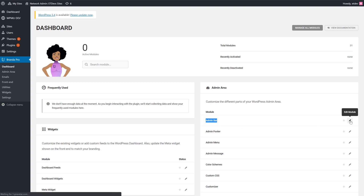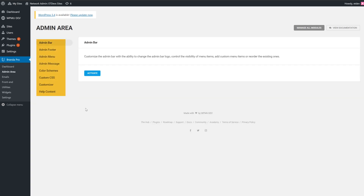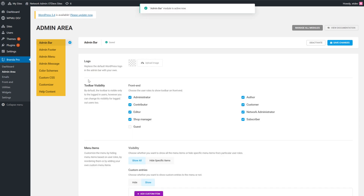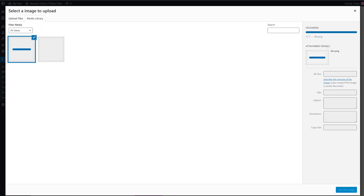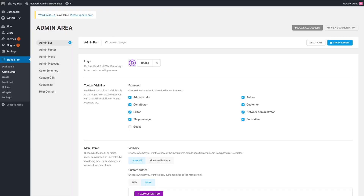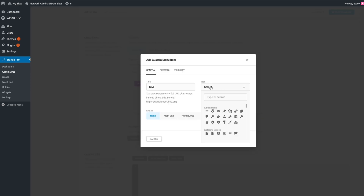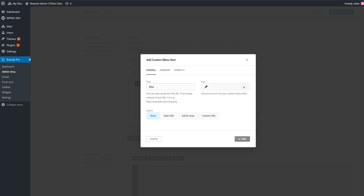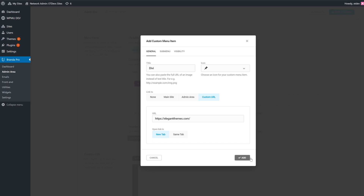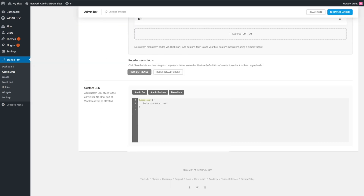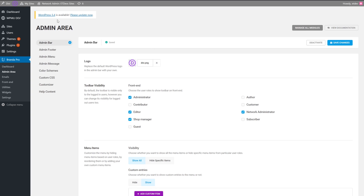For our example, we're going to show you how to white label the admin bar. Click the pencil option next to the admin bar text. On this page — called the Admin Area — you'll see a bunch of other things that could be white labeled. We're going to change the WordPress logo to a custom one. It's incredibly small, so make sure your image is optimized in both file size and resolution. The next option is the toolbar visibility section, which gives you control over who sees the admin bar on the front end. Adding a custom menu item is as simple as clicking the 'Add Custom Item' button and following the steps, which includes choosing the icon, where it opens, visibility, and all that. Once you save, it'll appear at the top of the screen.